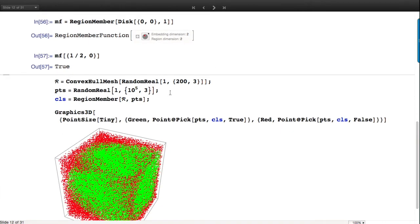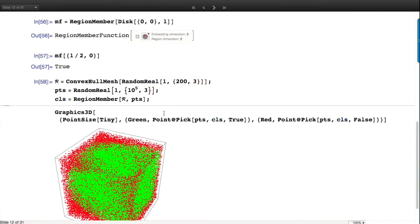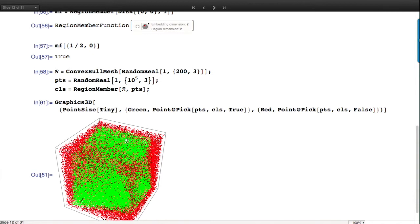Here's an example where I generate a region - a convex hull - and generate a hundred thousand points. Instead of building the region member function separately, if I give a long list it will build the RegionMember function first and then apply it in a listable way to all of these. This extension comes in version 10.0.2. Then I can visualize the 100,000 points - green for those in the region and red for those outside.